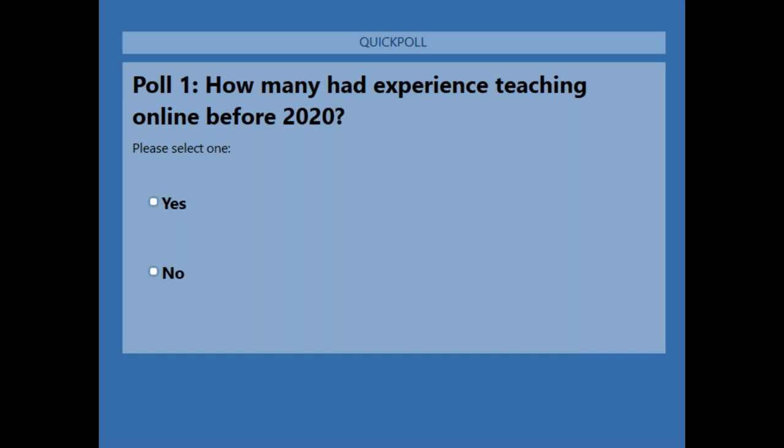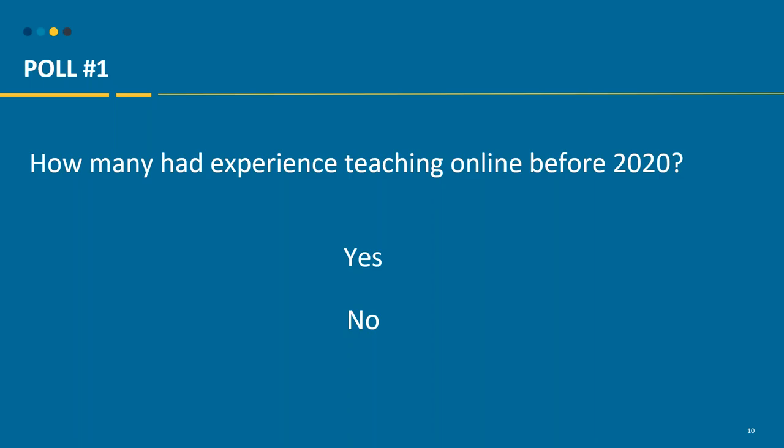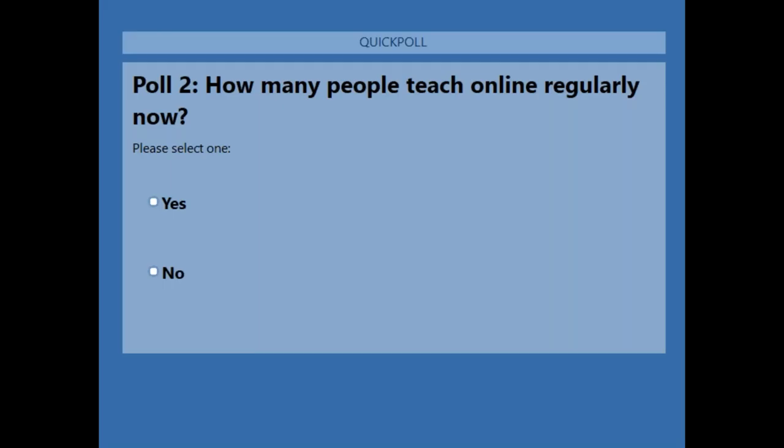We have about 100 attendees on the line today. The poll results show 35% said yes, 65% said no. Okay, really good to know.